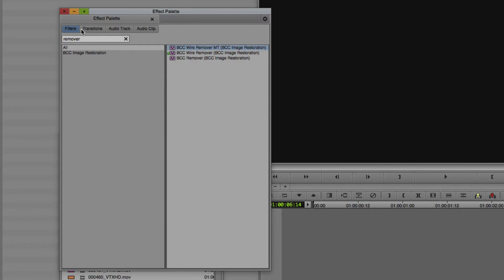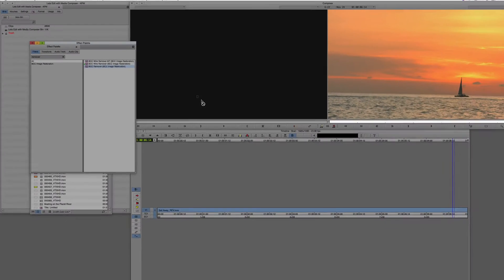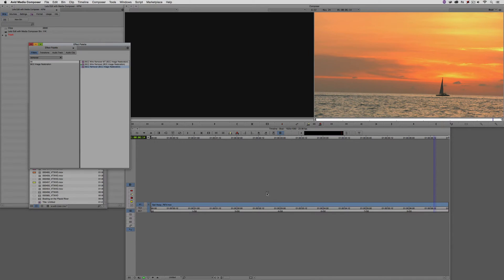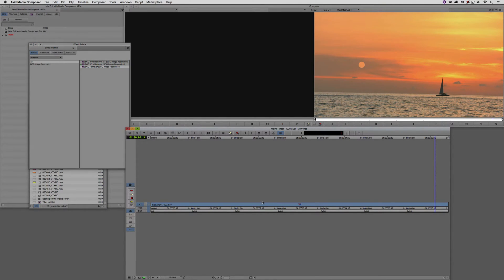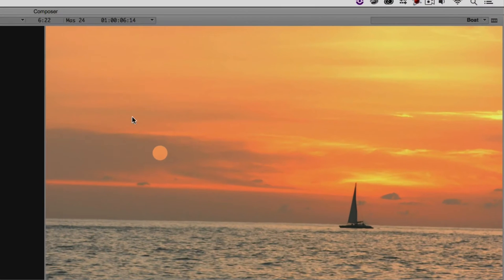I'm going to come to the Effects Palette, and we're going to make sure that we type in Remover. If we needed to find it the old-fashioned way, we could simply navigate to the BCC Image Restoration category, and we'd find Remover located in alphabetical order.